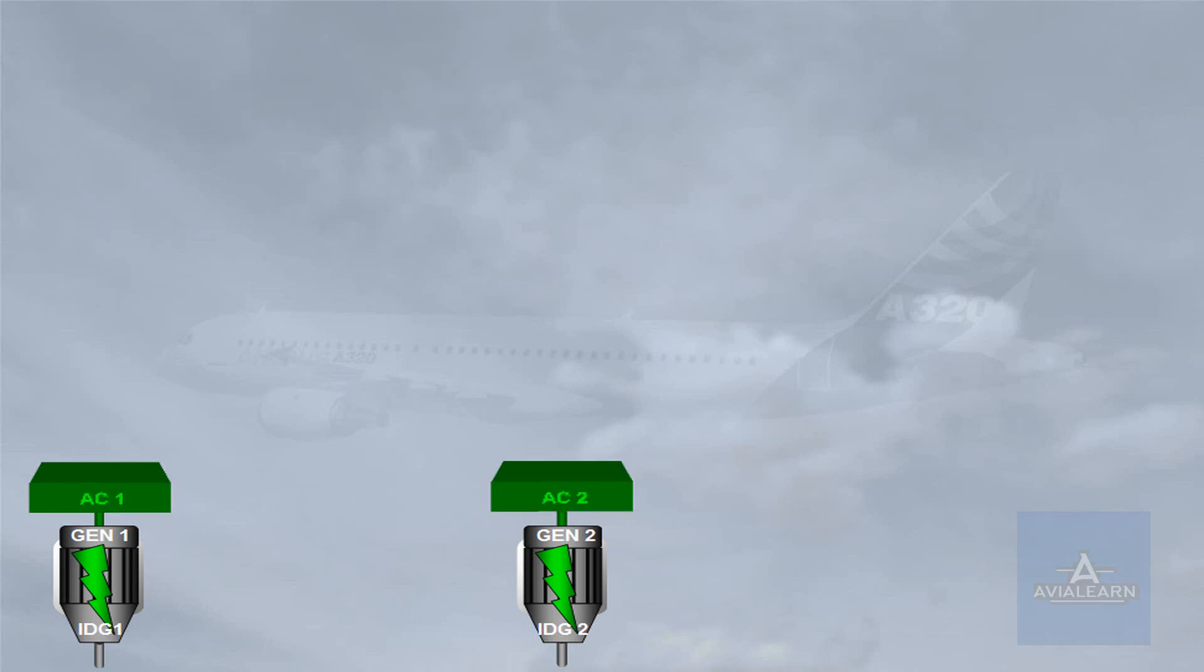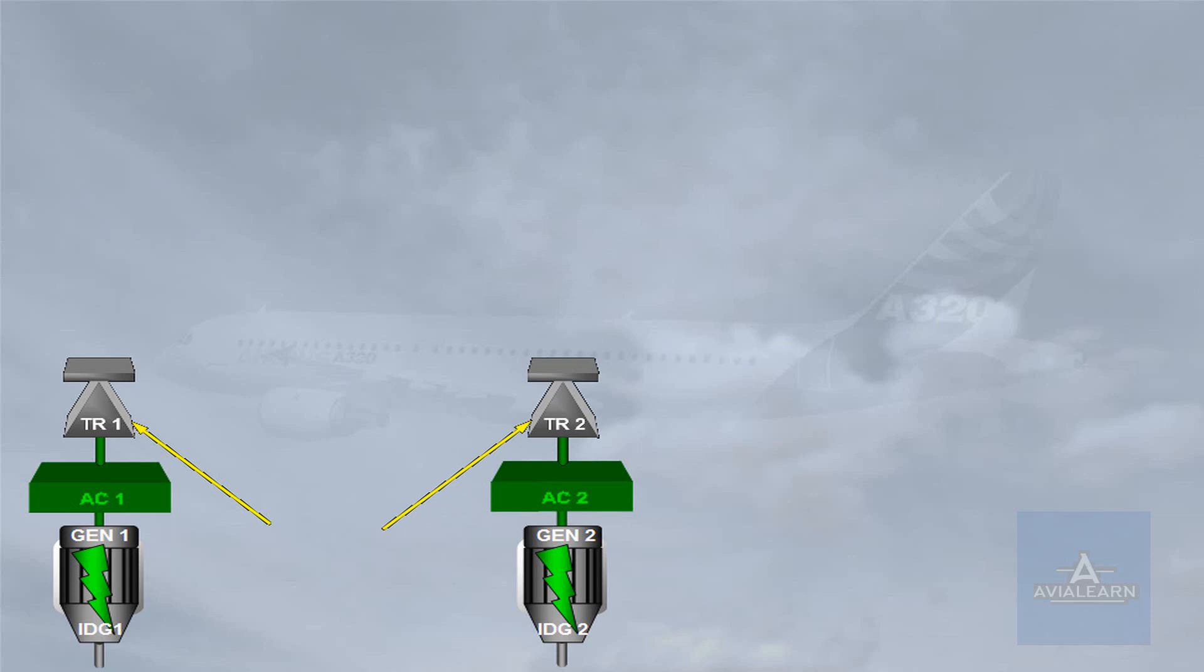Each AC bus supplies its own transformer rectifier, TR. AC bus 1 to TR1, AC bus 2 to TR2. The TRs convert alternating current into direct current, DC, to supply their related DC buses, DC 1 and DC 2.